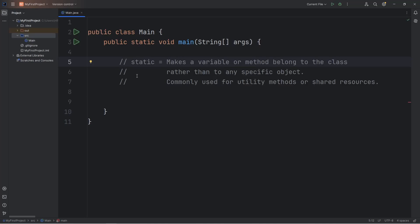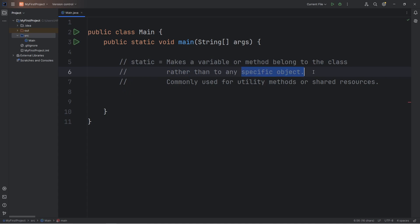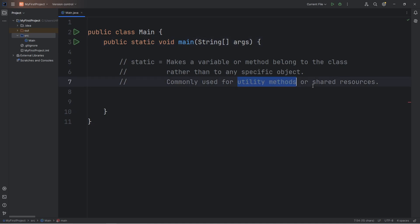Hello everybody, today I'm going to explain the static keyword using Java. Static is a keyword. It modifies a variable or method so that it belongs to the class, rather than any specific object. We see the static keyword within the main method. When you modify a variable or method with the static keyword, static is used to create utility methods or other shared resources.